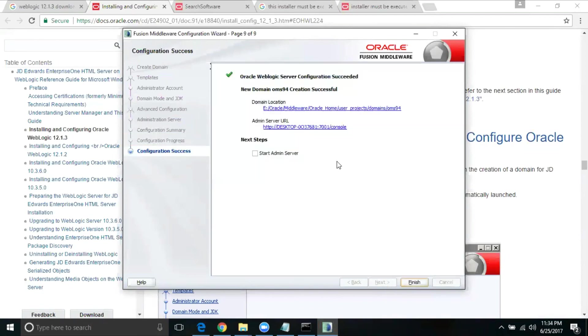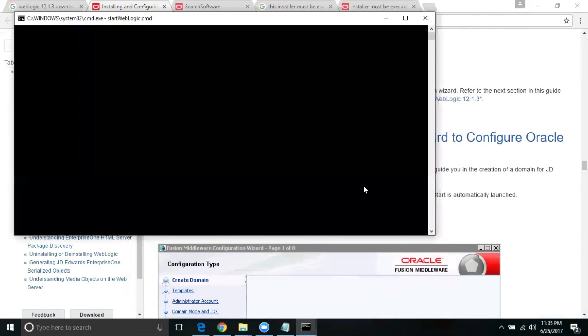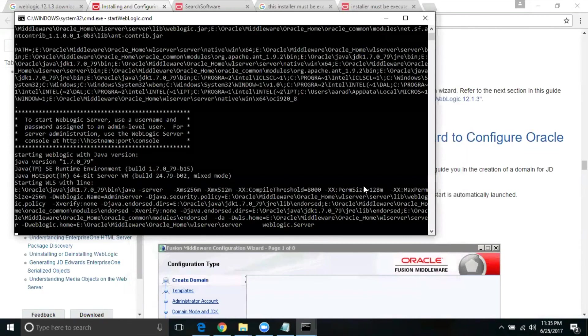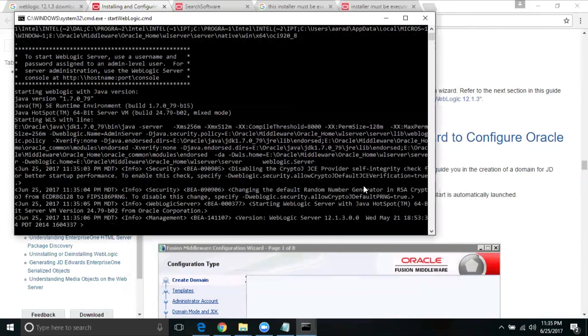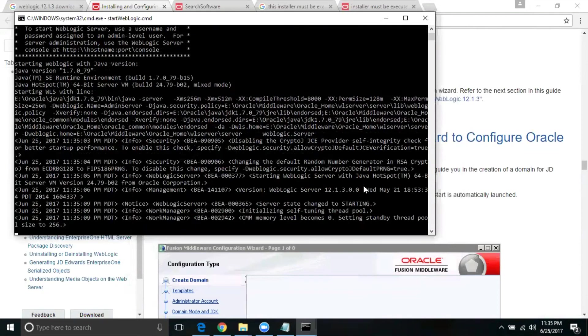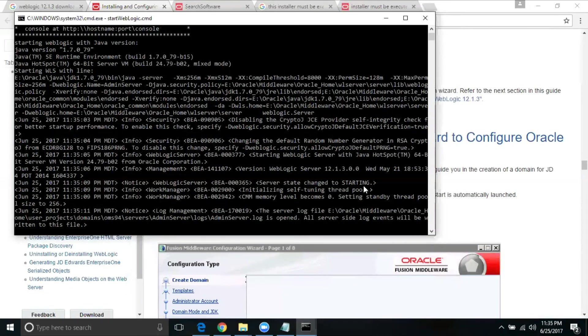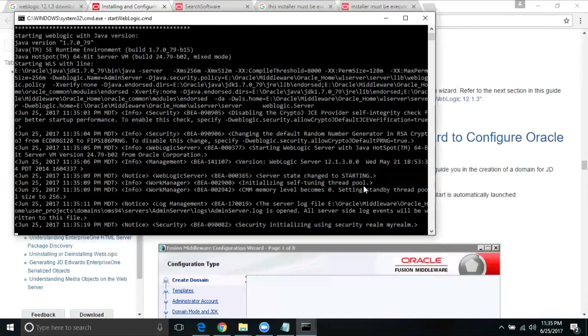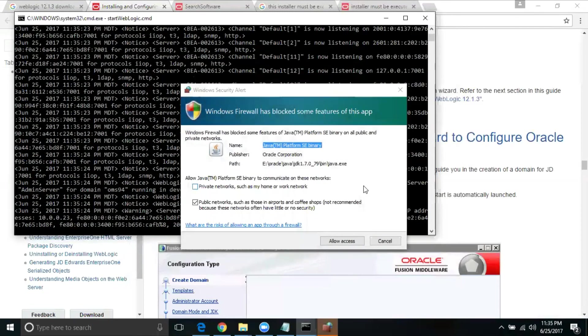Now you will be able to see the machine name and stuff. Just click start admin server and do a finish here. Here we are going to wait, the admin server comes until running mode. And then we should be able to login into the console as well. System loading. We are success.